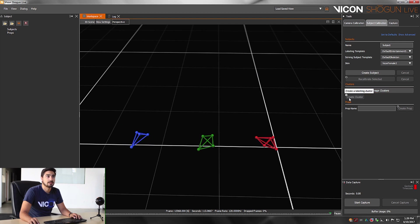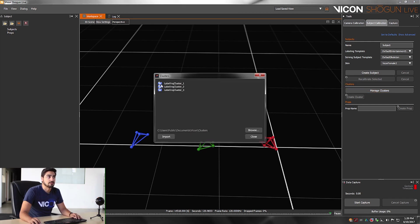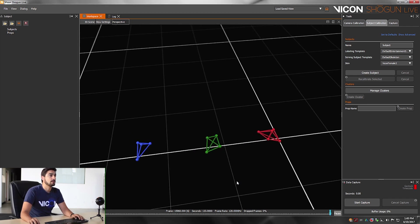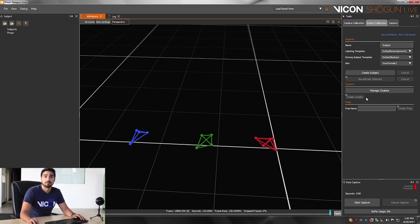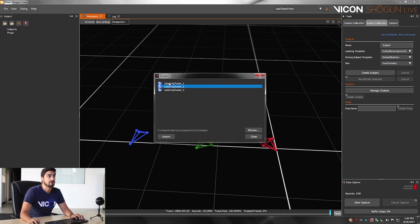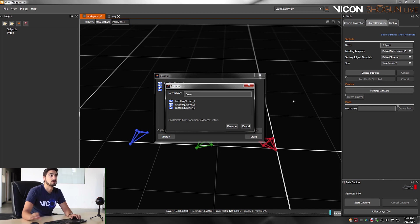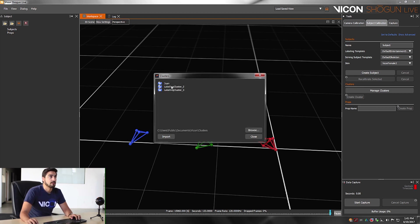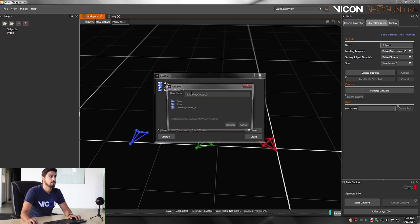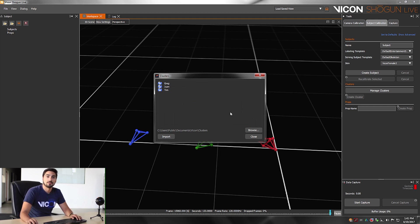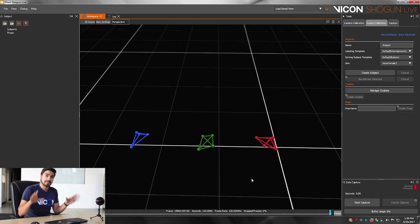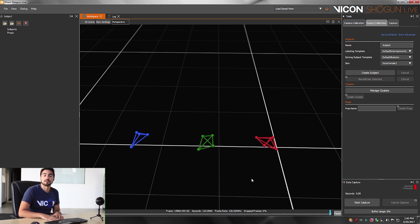Select the markers, click on create cluster, and if you want to see all the clusters, click on manage clusters. You'll see labeling cluster one, labeling cluster two, and labeling cluster three. If you want to rename your clusters, click on manage clusters, then click on the cluster you want to rename and right click — you can rename it or delete it. I'm going to rename it and simply call it one and click rename. The idea is that you create a data store so you don't have to create clusters every time, and the system will always recognize what cluster is attached to your subject.